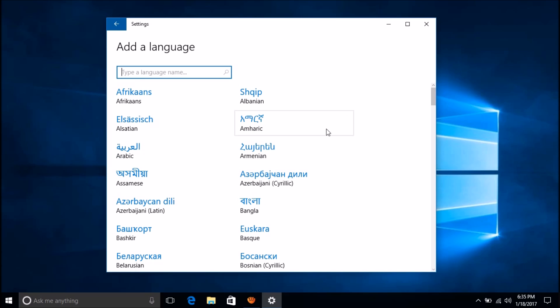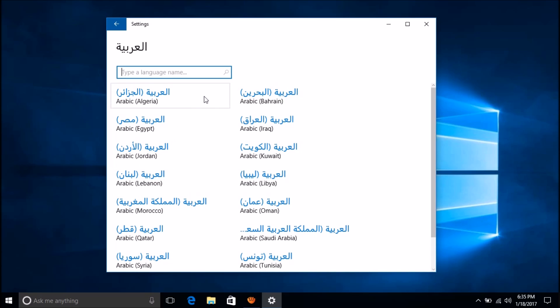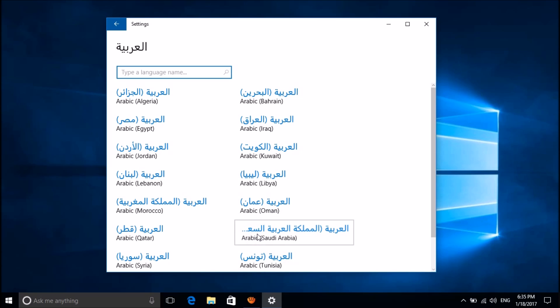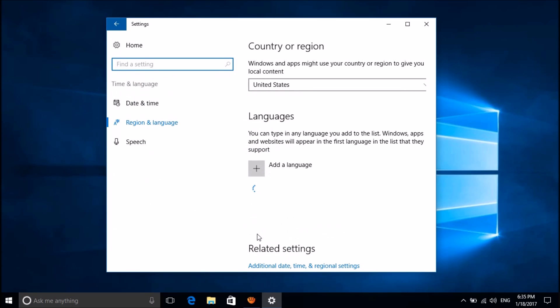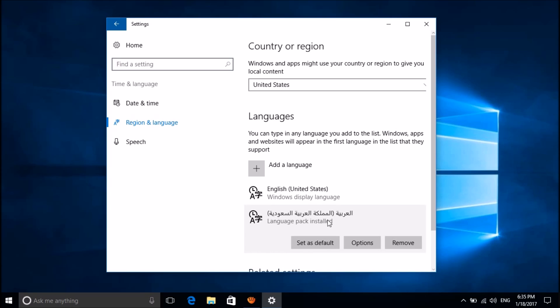For example, I want to set Arabic language as my display language. By clicking on the language, you will get different regions of the languages. So please select one which you want.